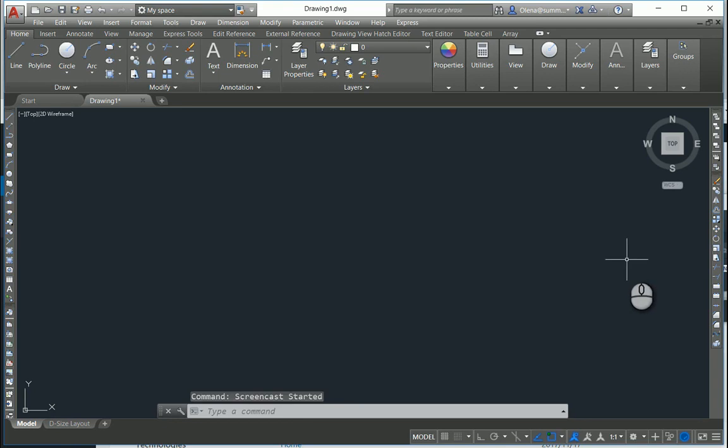Hello everybody! My name is Elena Kay and I am BIM Implementation Consultant at Summit AAC. Today I will show you how to customize the user interface in AutoCAD.